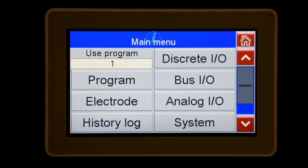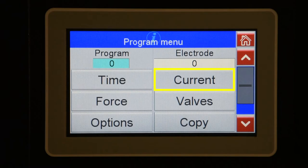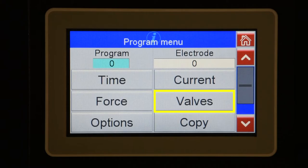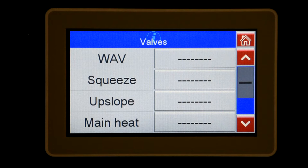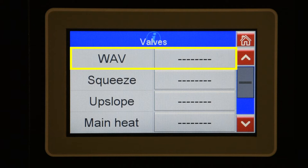The program menu is divided into submenus. Weld schedule timing functions are listed under time. Current values and limits are listed under the current menu. The force menu contains the force setting and limits if an electronic regulator and pressure transducer are installed. The valve menu allows you to select up to eight valve outputs. You can select to have the valve outputs turned on during each timing function, or select WAV. The WAV function turns the valve output on at the beginning of squeeze and turns it off at the end of hold time. Most people will use the WAV setting. The electrode setting in the configuration menu must be set to multiple for the WAV function to be available.